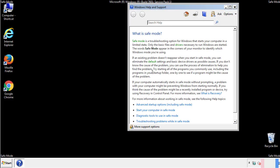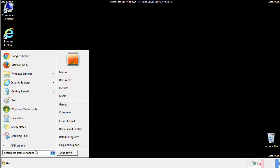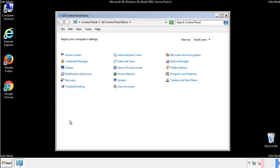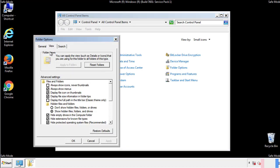Before we get started, we want to make sure that all the files and folders are visible. From the control panel, click folder options, then view, and click the check box to make sure that we don't miss anything.